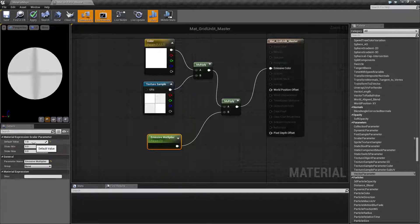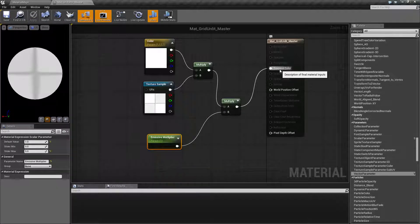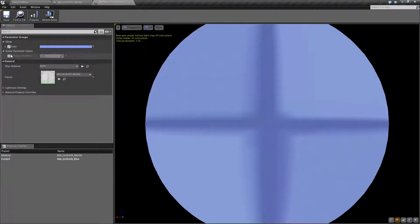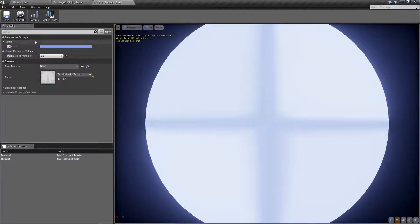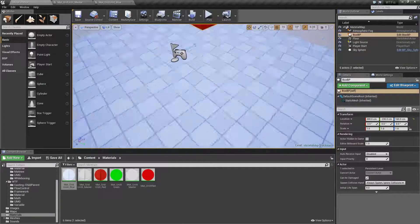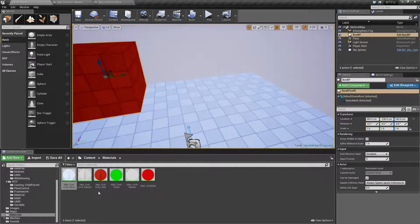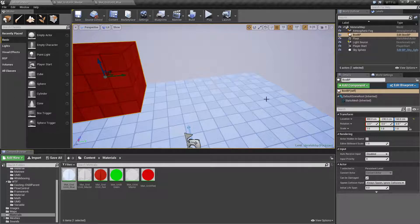Parameters have different mins and maxes you can set. I'll set the default to one, minimum to zero, and maximum to five for the slider. For emissive materials, the higher your color value is past one, the more it appears to glow. Opening the blue instance, we now have an emissive multiplier — dragging it up makes it look like it's glowing.